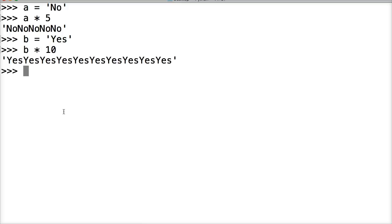So this is how you repeat strings using Python. Now, you probably won't use that all that often, but hey, it's possible. So I'll see you in the next tutorial.